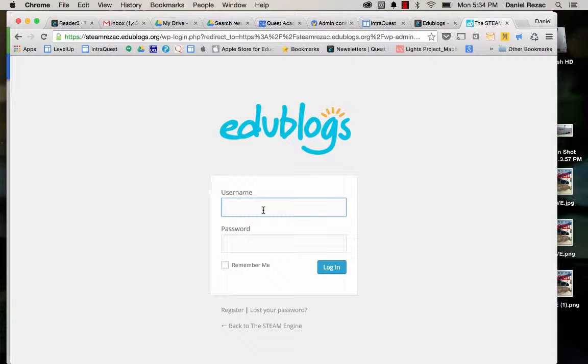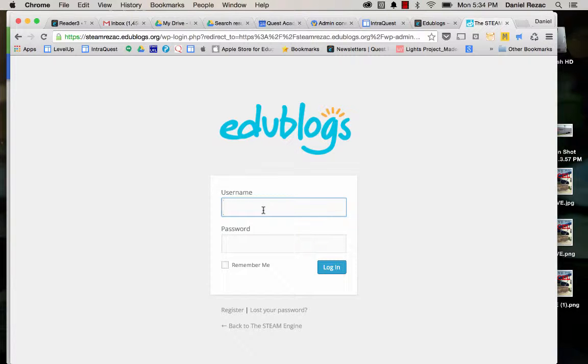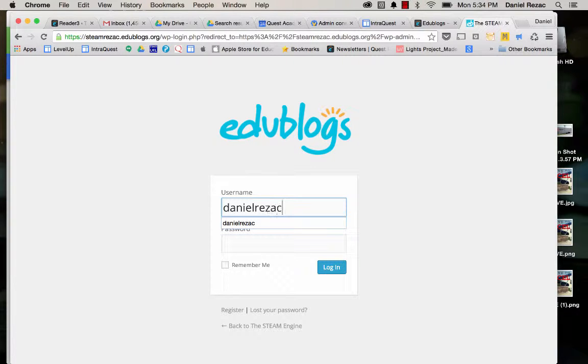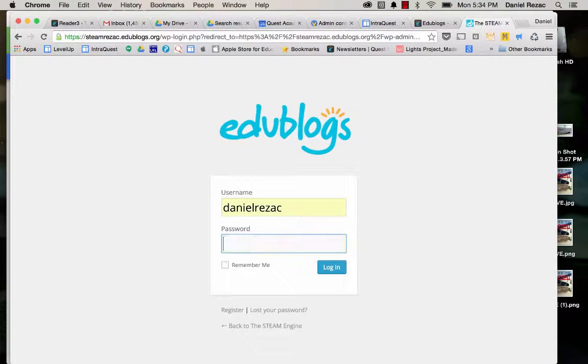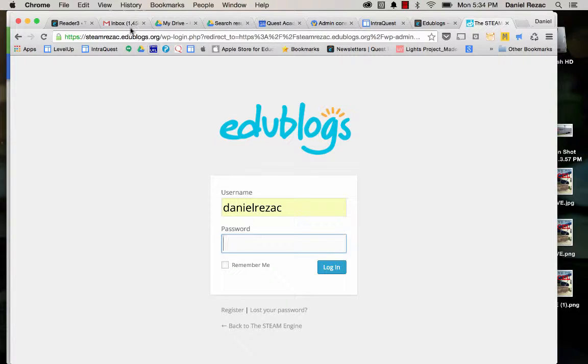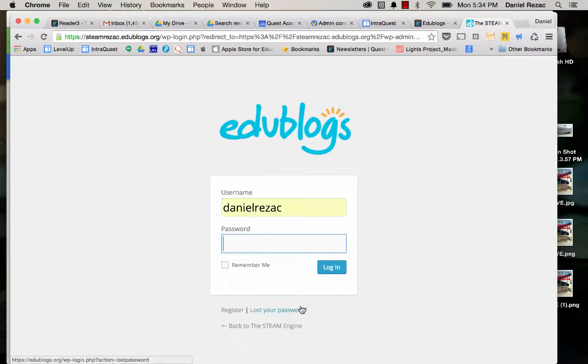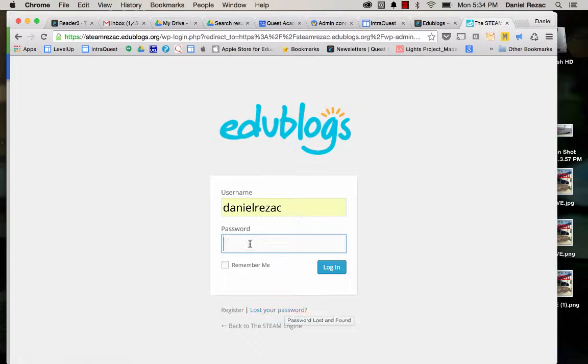Now you should have received a username in your mail. Check that. Just do a little search for EduBlogs in your mail. Mine is danielrezac. Now if you check your mail but you don't seem to know what the password is, go ahead and do a lost password.